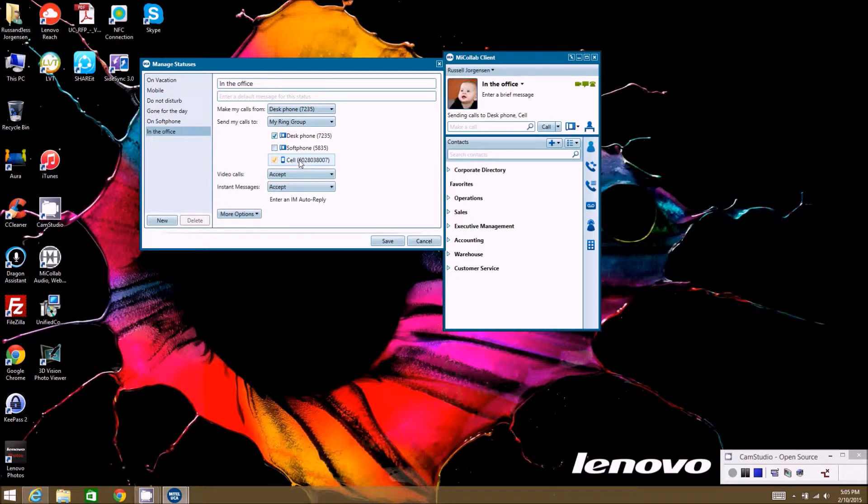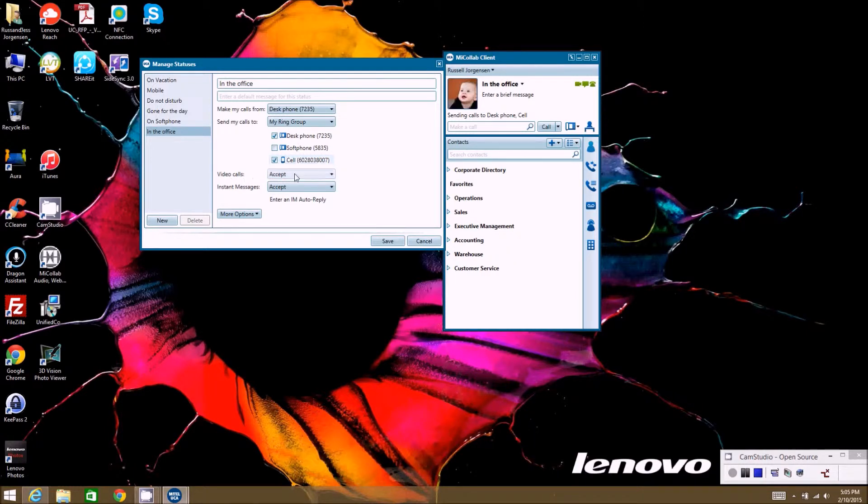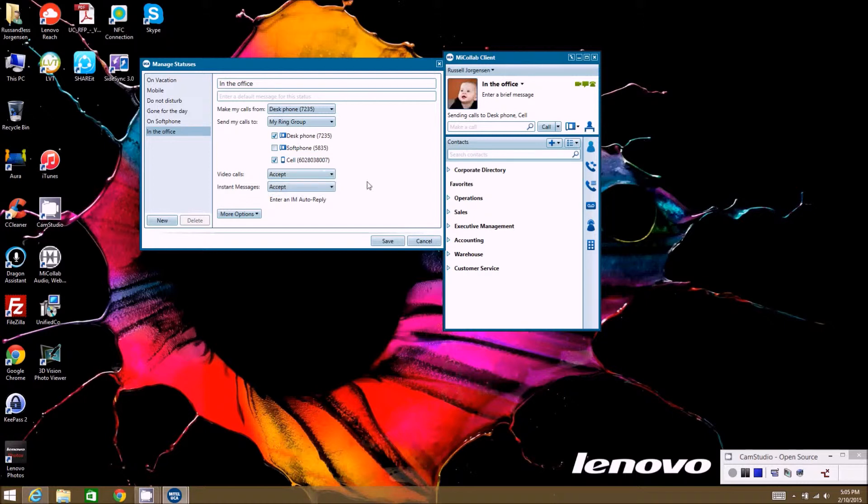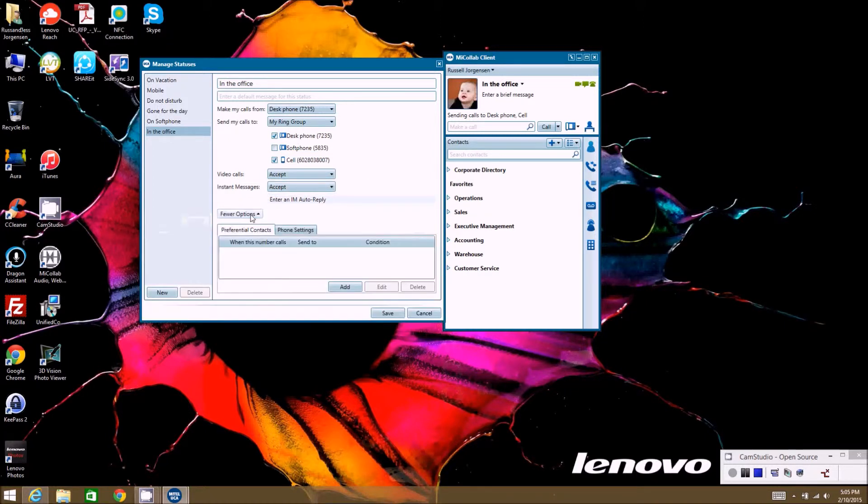Then video calls—if you're going to receive a video call from somebody, do you want to accept that when you're in the status, or do you not want to, or you want to appear like you're not available? Same thing with instant messaging. Then under more options here, you can actually get into very specifics.